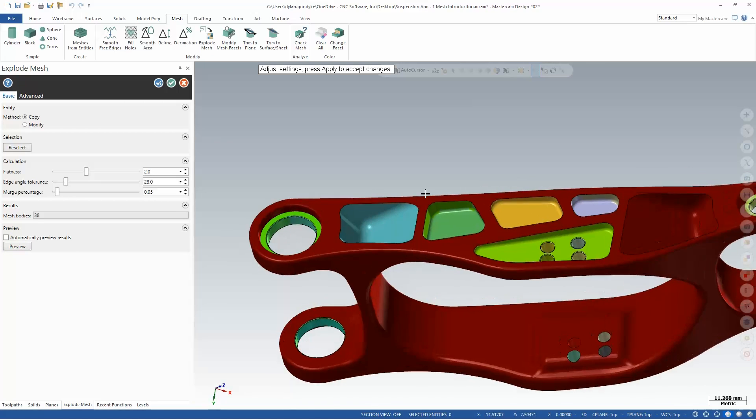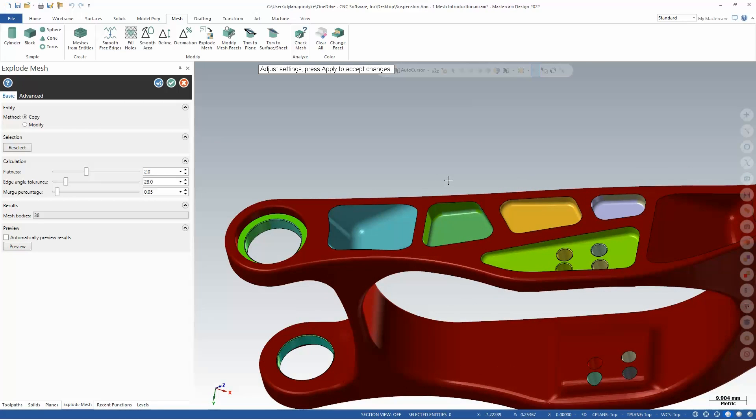So I'll just hit preview here, and this is the result I get. You see the different colored areas, that's going to break those meshes up into individual pockets that I can then equal scallop or waterline step down and finish those up rather than dealing with that single bulk model.